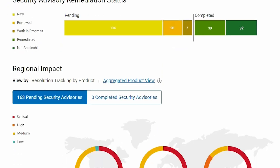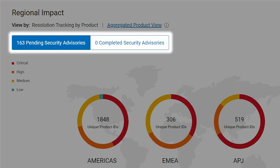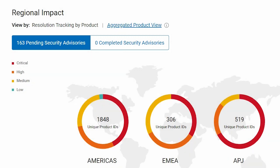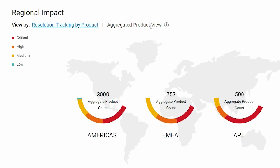The regional impact chart provides a breakdown of the potential risks by geography. MyService 360 first presents the breakdown of pending and completed advisories by region. Switch to see the total number of products affected by region.